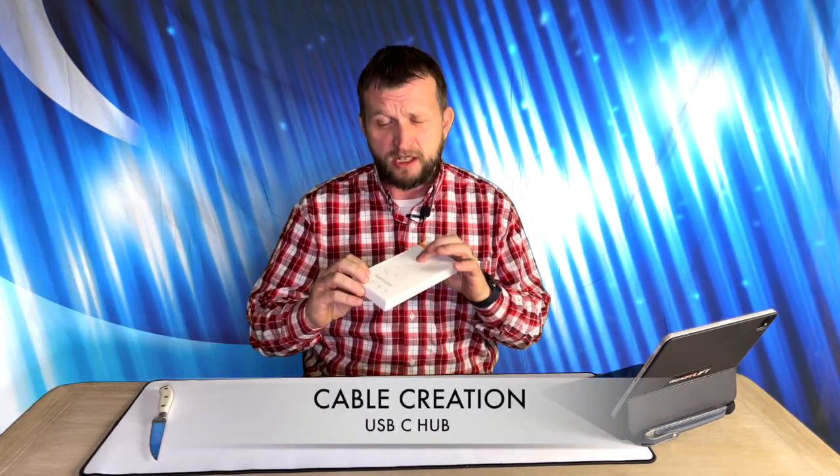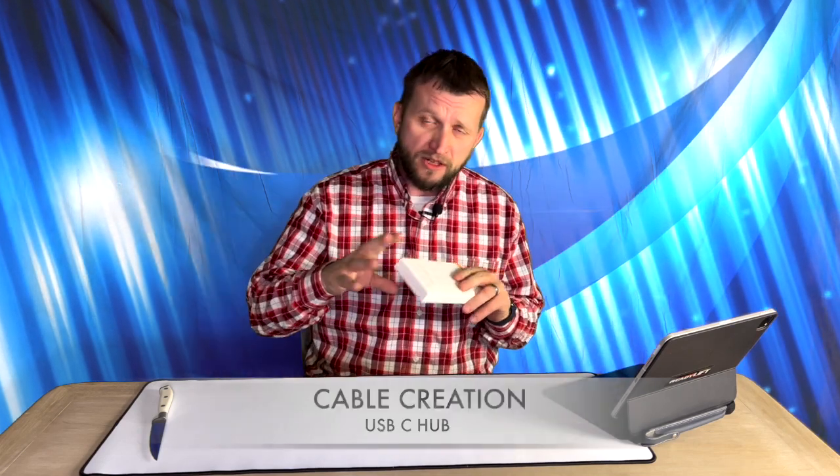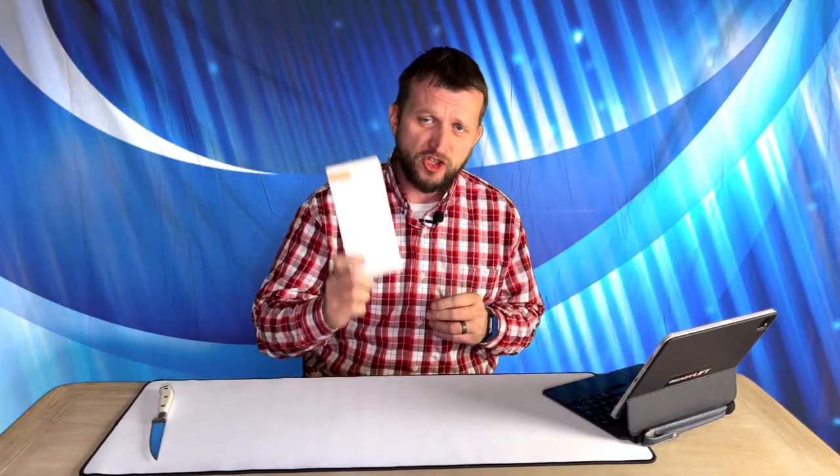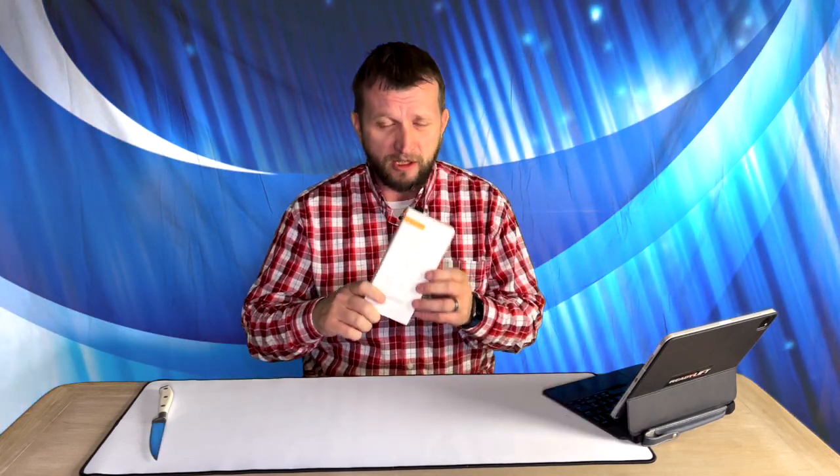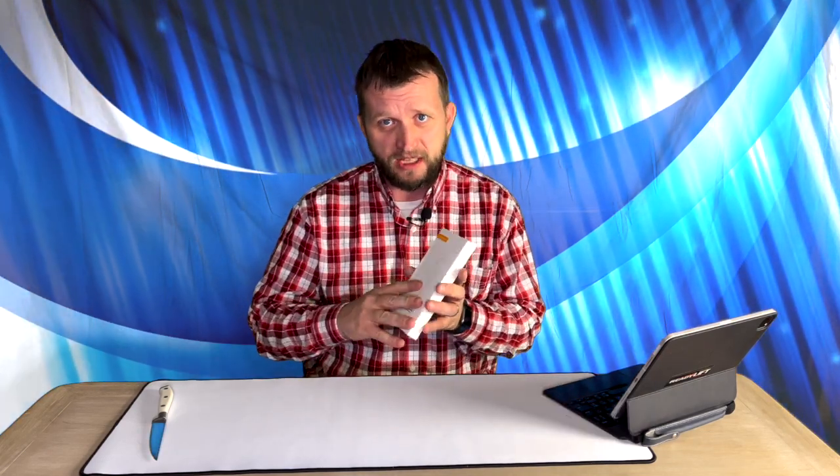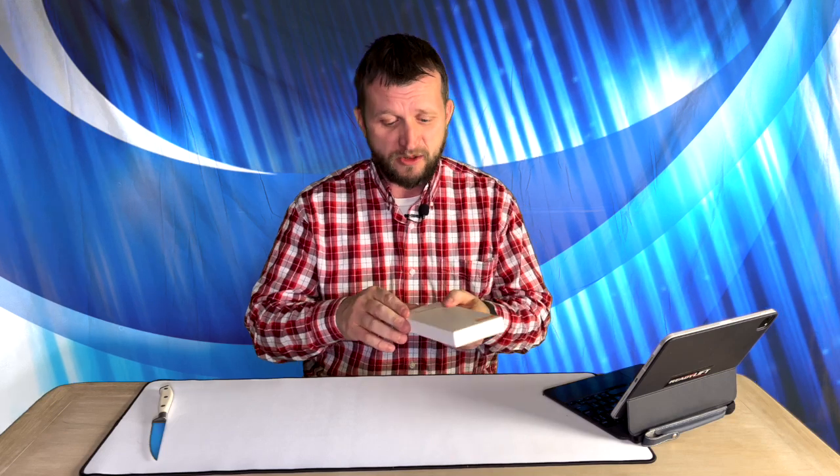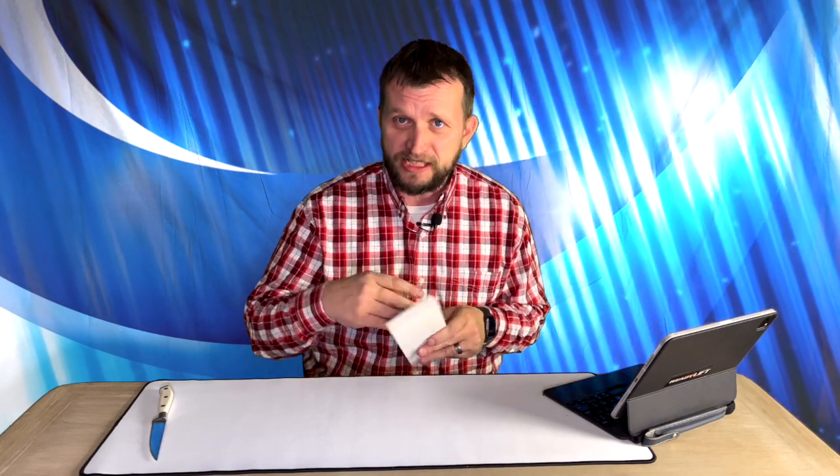This is a USB-C hub. Now we've done other USB-C hubs, but this thing is super cool. It's a little bit different than the other ones because it's super sleek, super stylish, and it just has everything that you could possibly need in one small adapter.